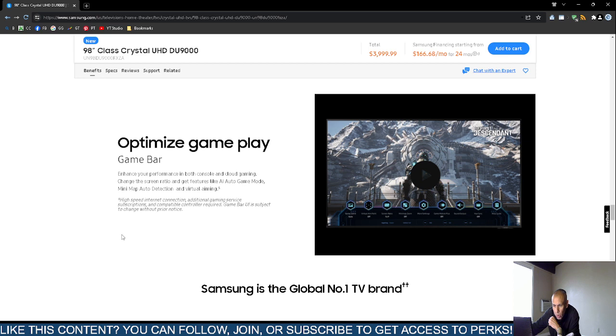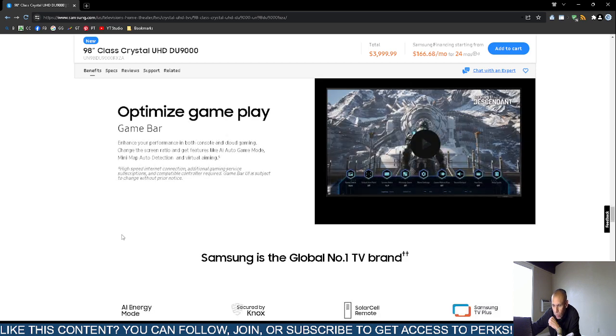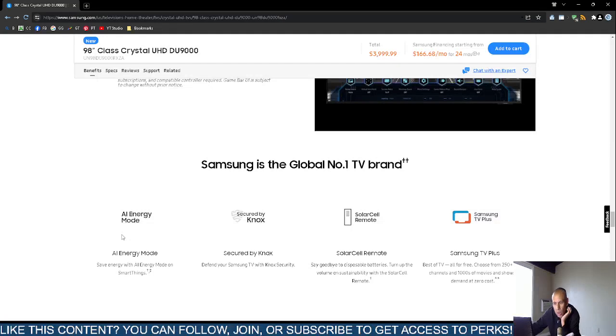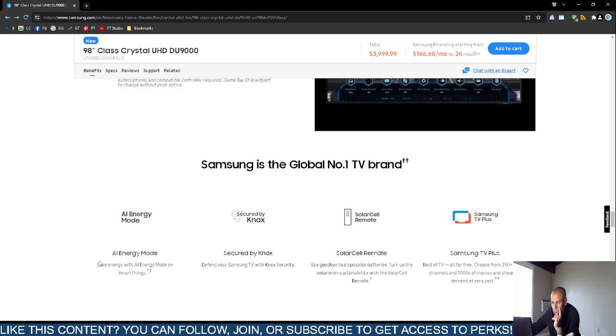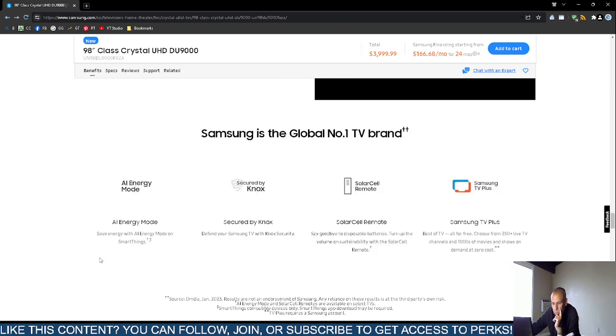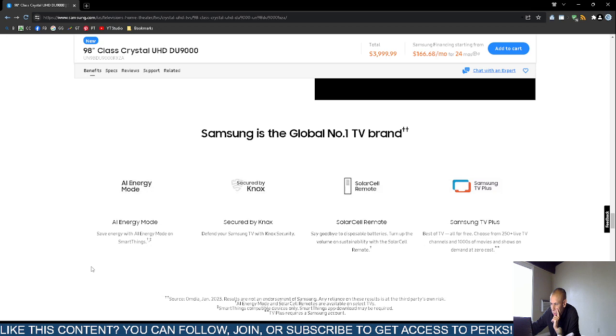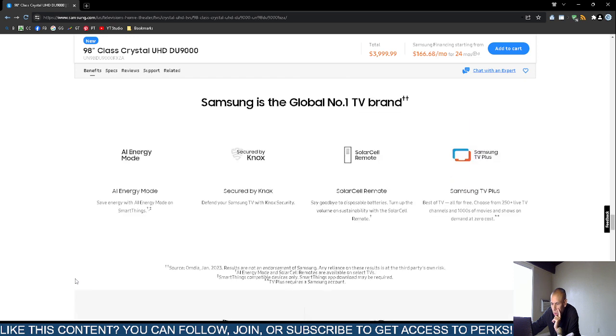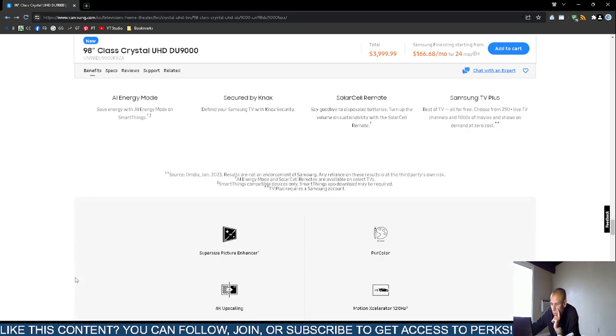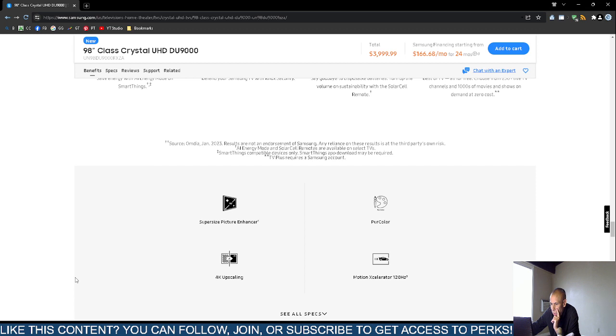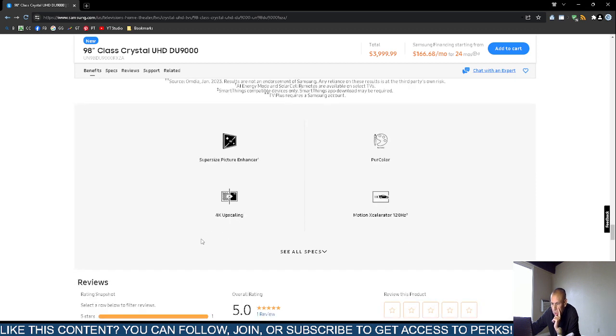It has minimap automatic detection and even virtual aiming. It features AI energy mode and a solar cell remote control. Samsung TV Plus is free—you can select from 250+ live television channels and even thousands of movies and TV shows on demand for free, at zero cost.